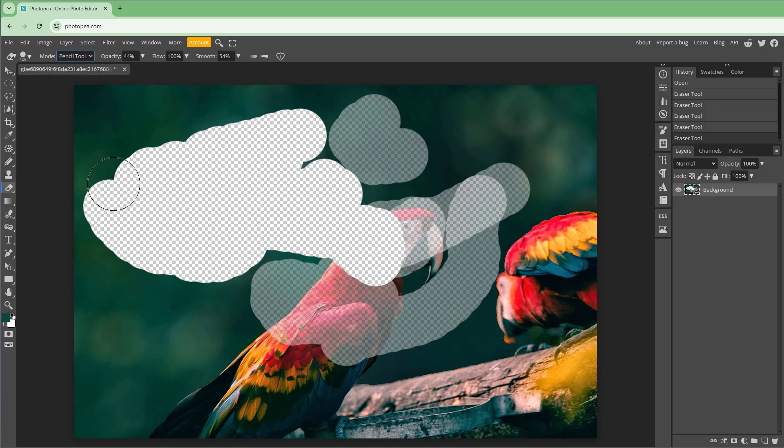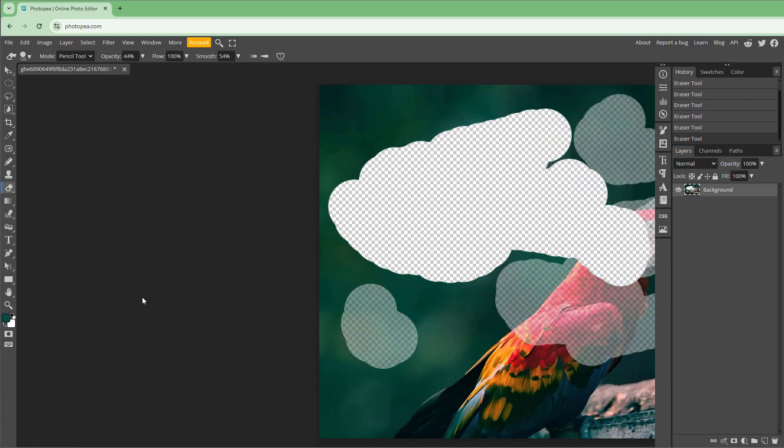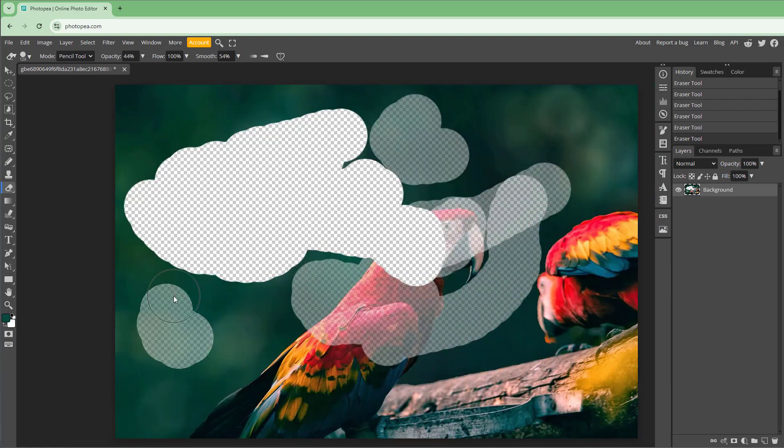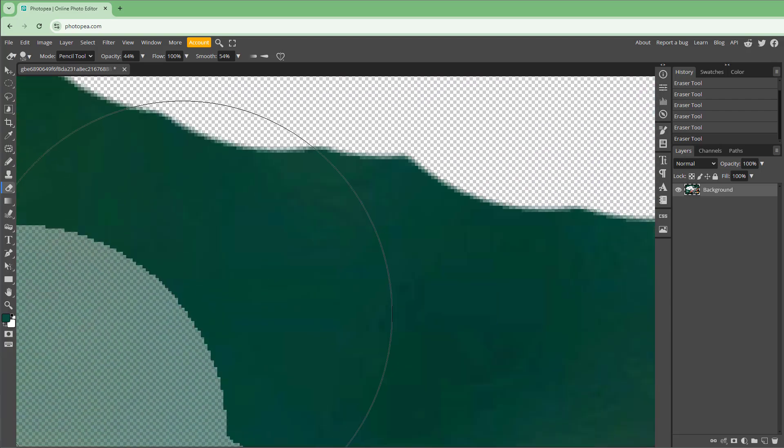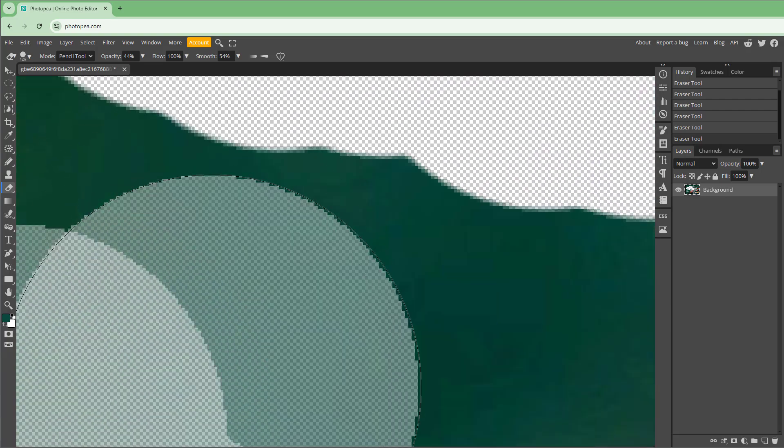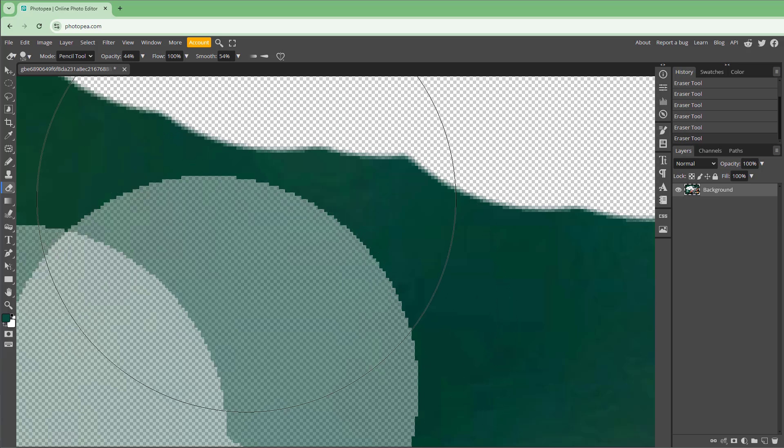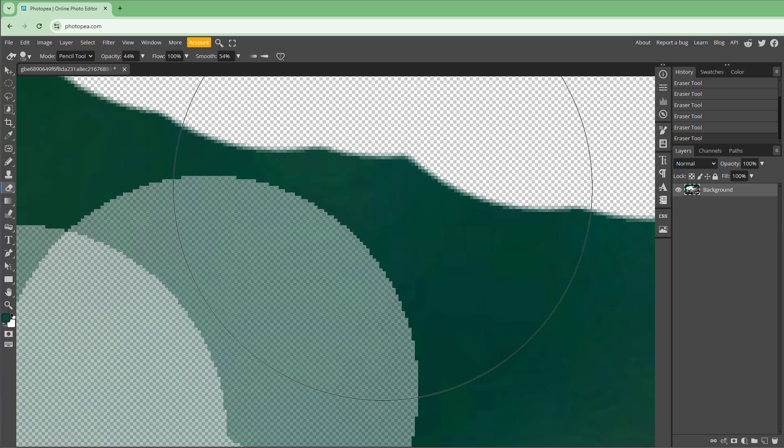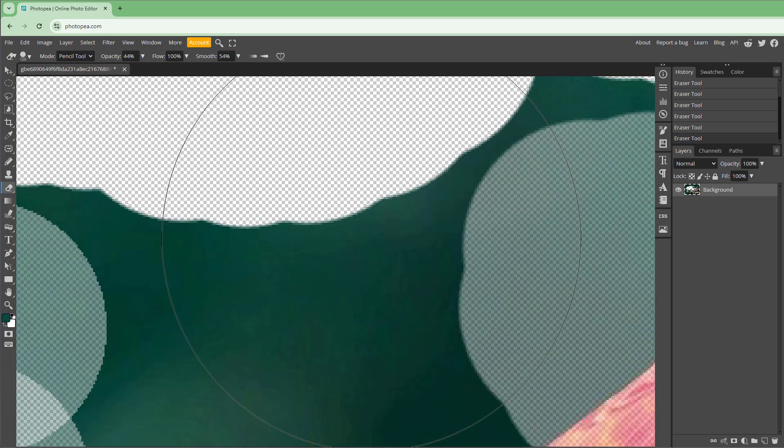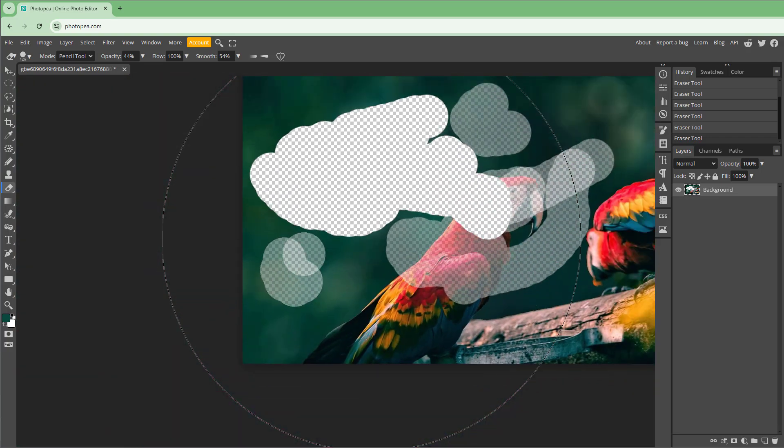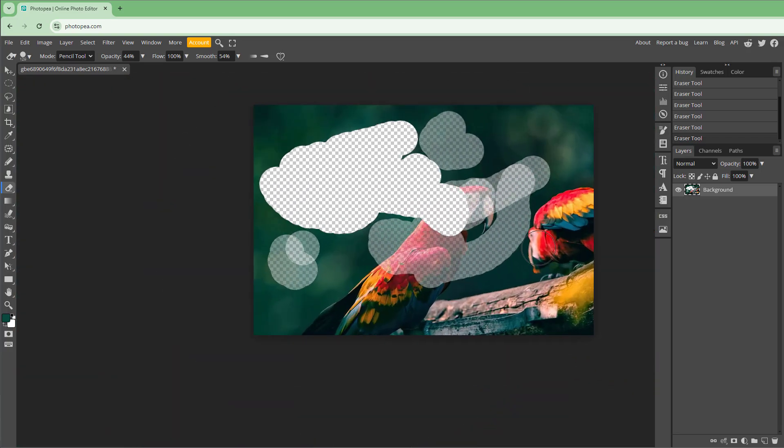You can choose the brush or pencil tool eraser right here. Once you choose the pencil tool, you get a much sharper eraser, but with the brush tool you get a softer eraser, as you can see right there.